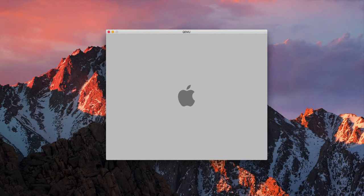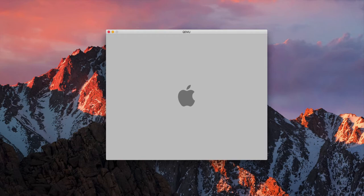This is 10.2 Jaguar, of which the late Steve Jobs referred to it as Jagwire. I don't know why Jagwire, but that's what he called it.